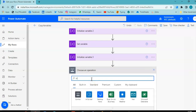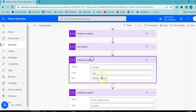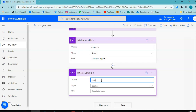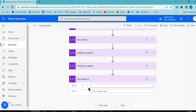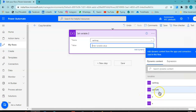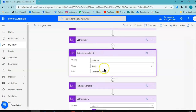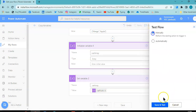We will again initialize a variable of type array — call it variable array, no initial value. Then new step: Set Variable. Set variable array to hold the same value as variable fruits. So fruits has Mango and Apple, and variable array starts with no value. Save and run.